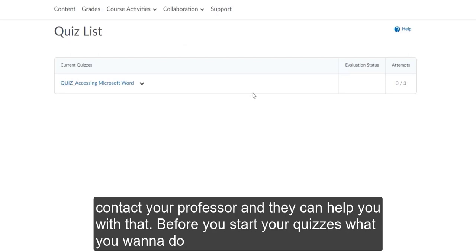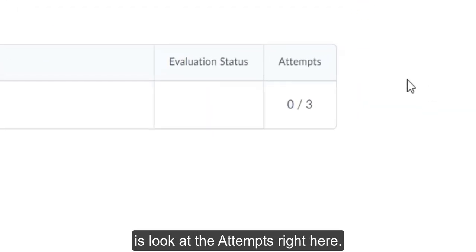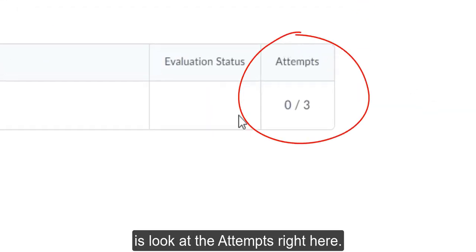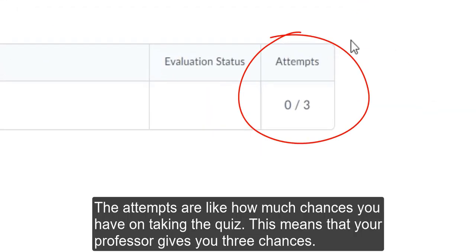Before you start your quizzes, what you want to do is look at the attempts right here. The attempts are like how many chances you have on taking the quiz. This means that your professor gives you three chances.